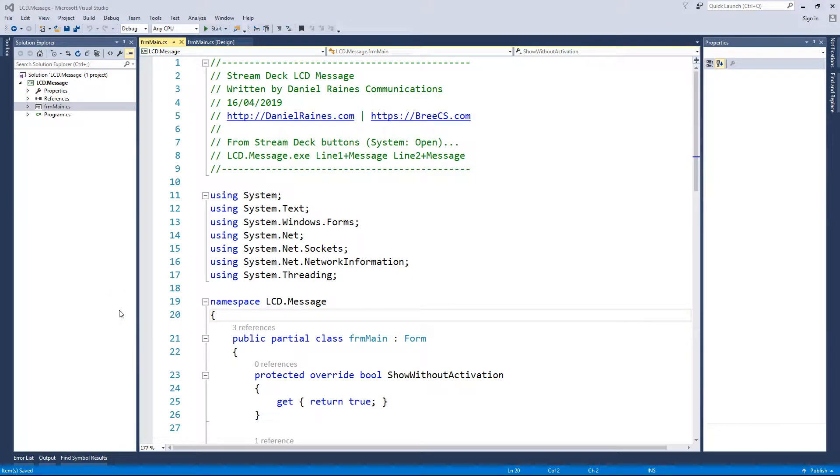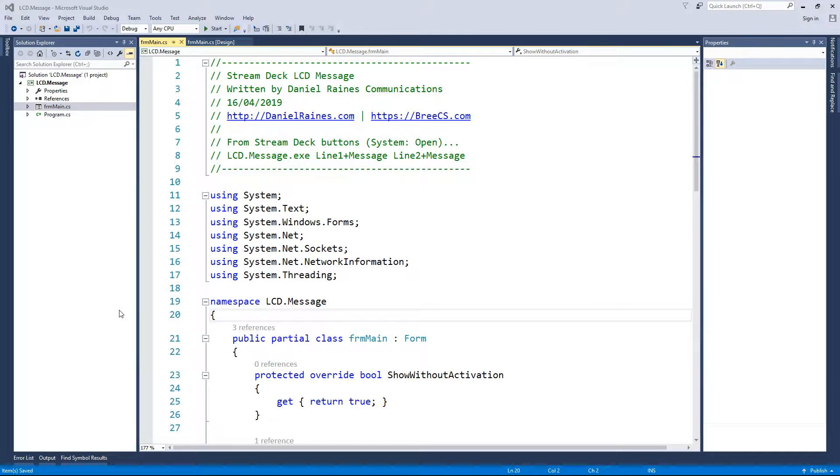In this video, I'm going to show you how to send a message to an LCD screen that is connected to an Arduino Uno by pushing a button on the Stream Deck.